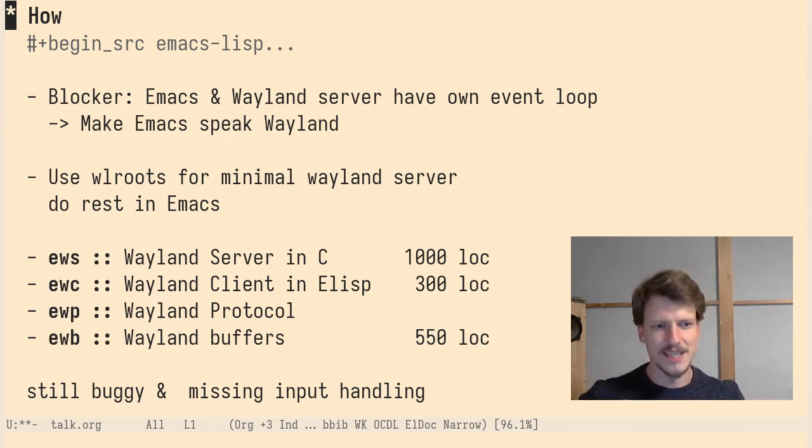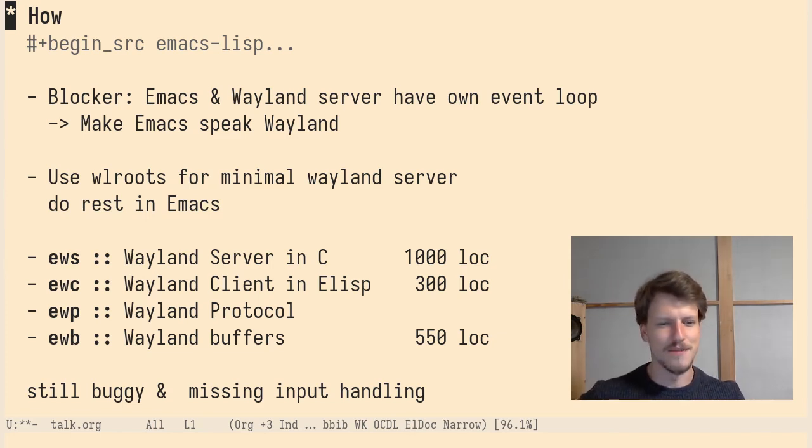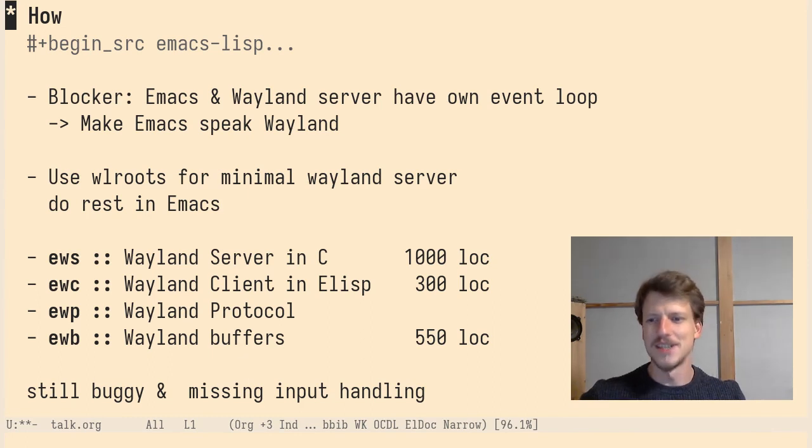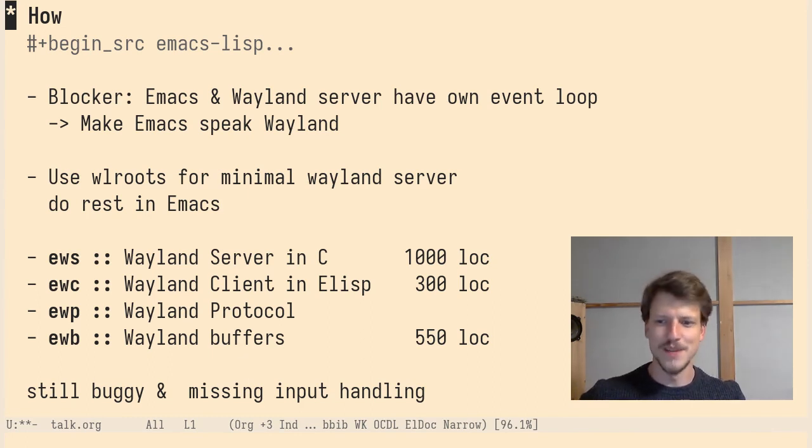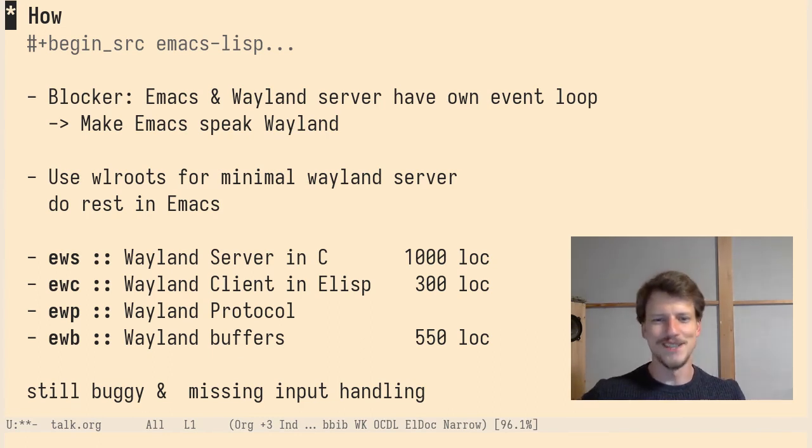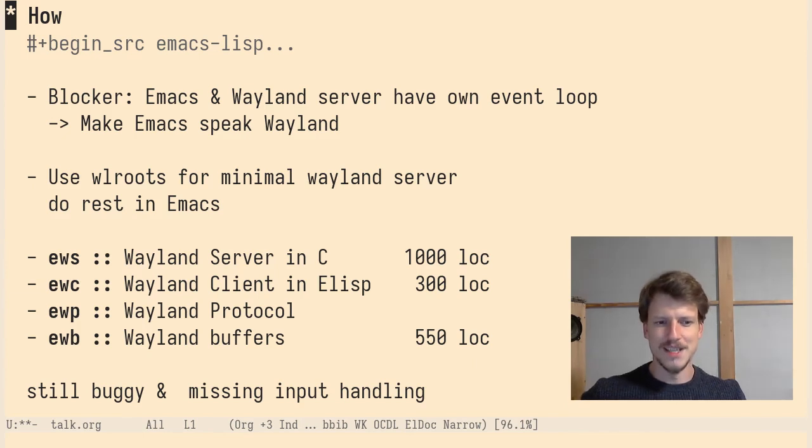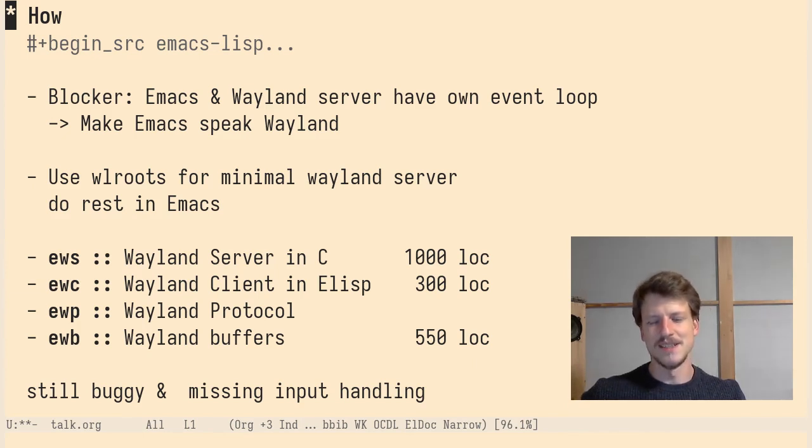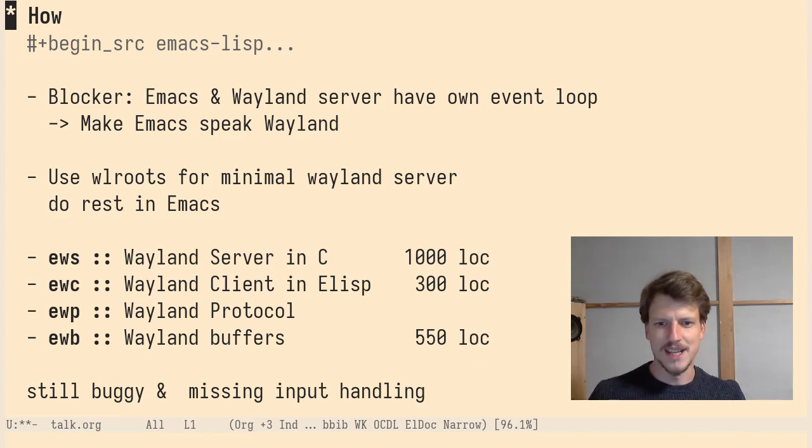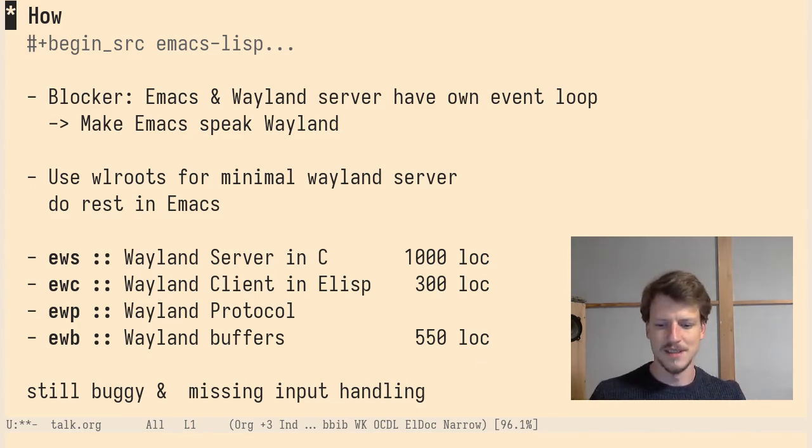And the last thing is EWB, Wayland buffers. It's the window manager part. It's around 550 lines of code and it does the buffer management inside Emacs windows or floating right like you see me now floating on the right. It works, but it is still buggy and it is also missing input handling. So there's more code to come for this to work.